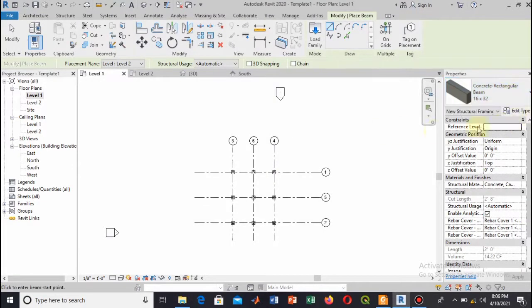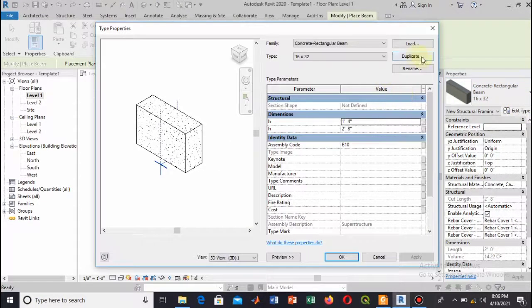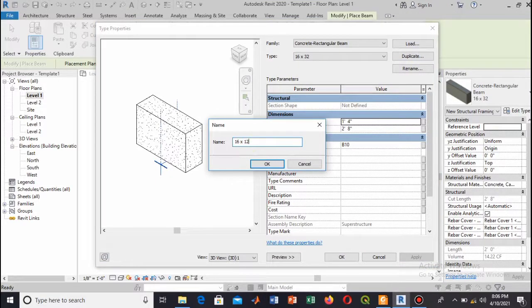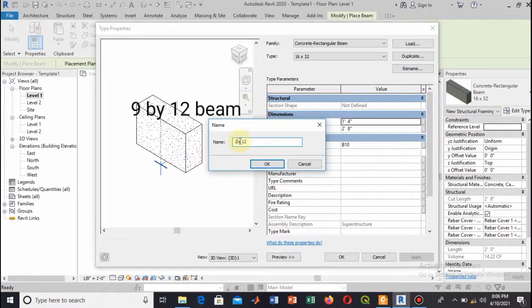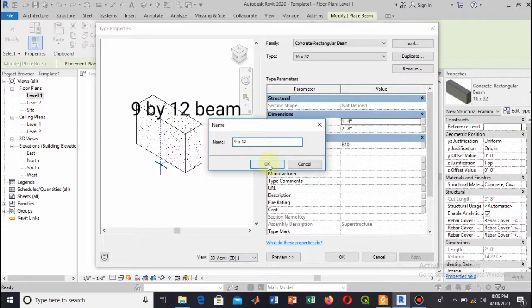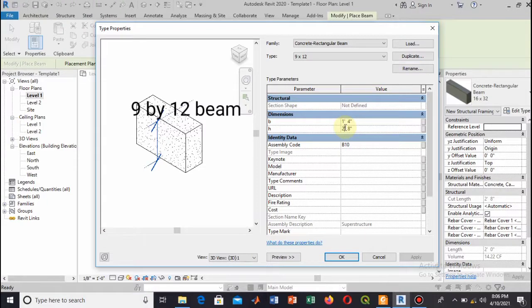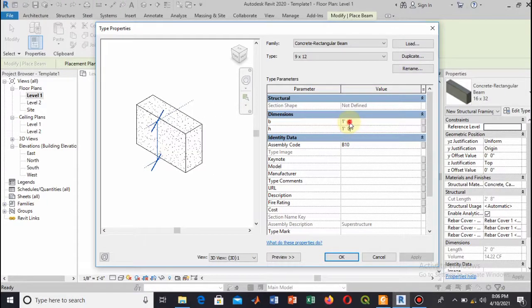Here you can change the dimension as well. This 16 by 32, you can change this. Let's give the name that will be 9 by 12 beam—9 width and the other as depth.